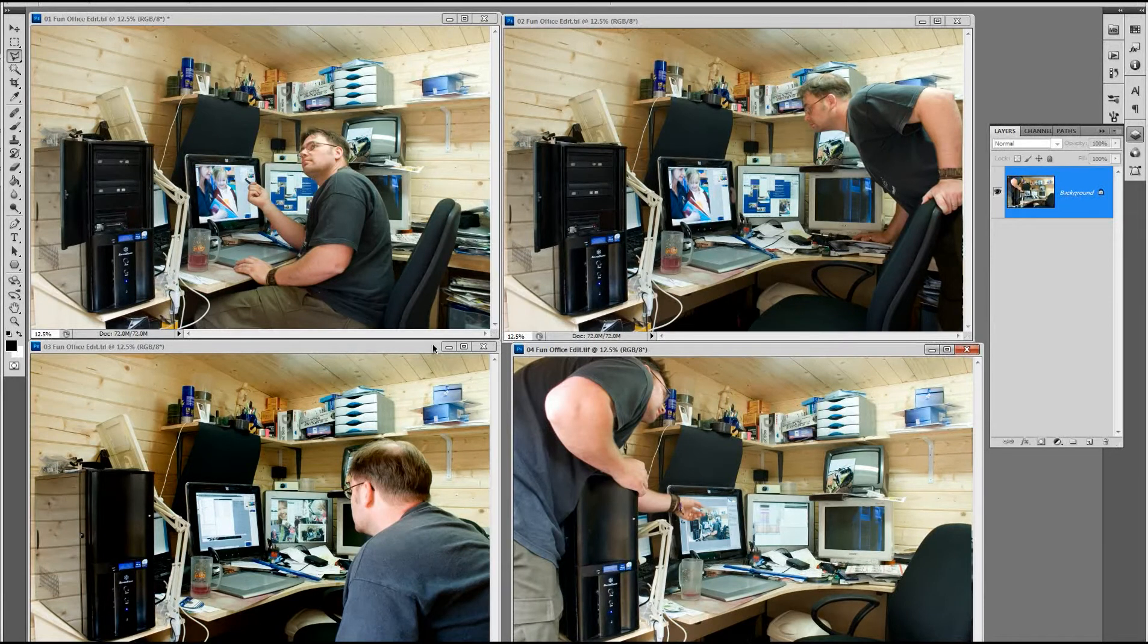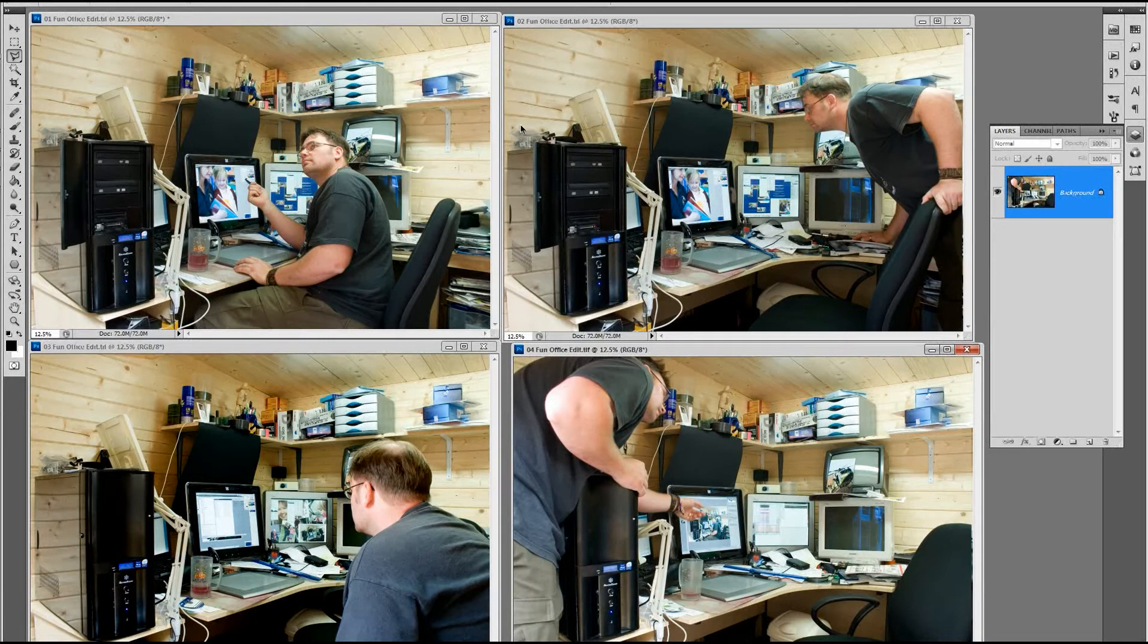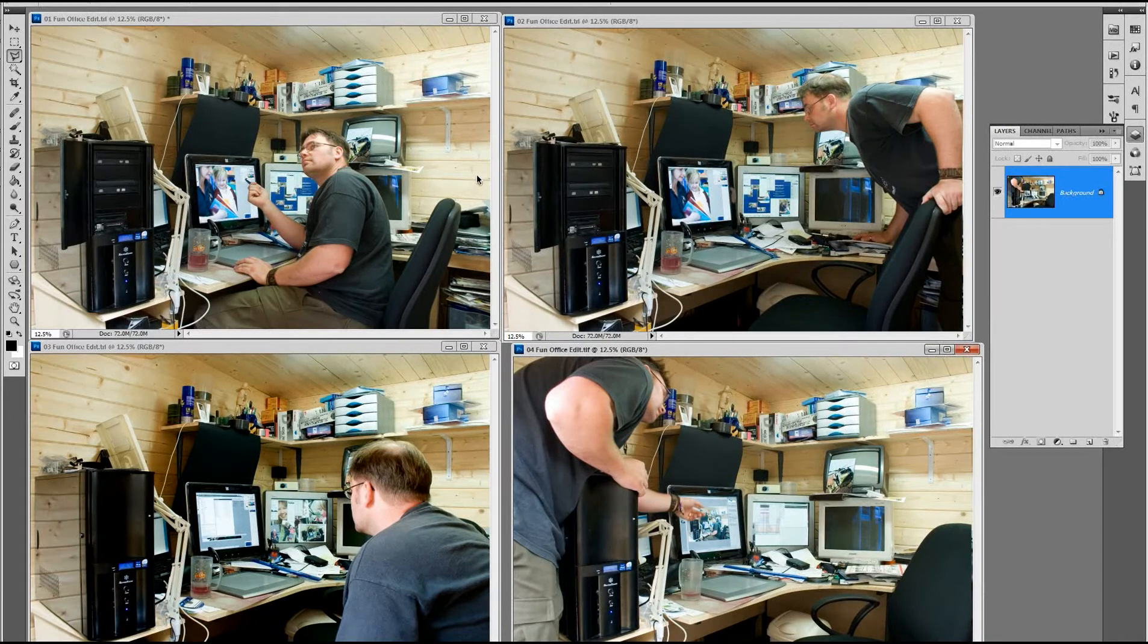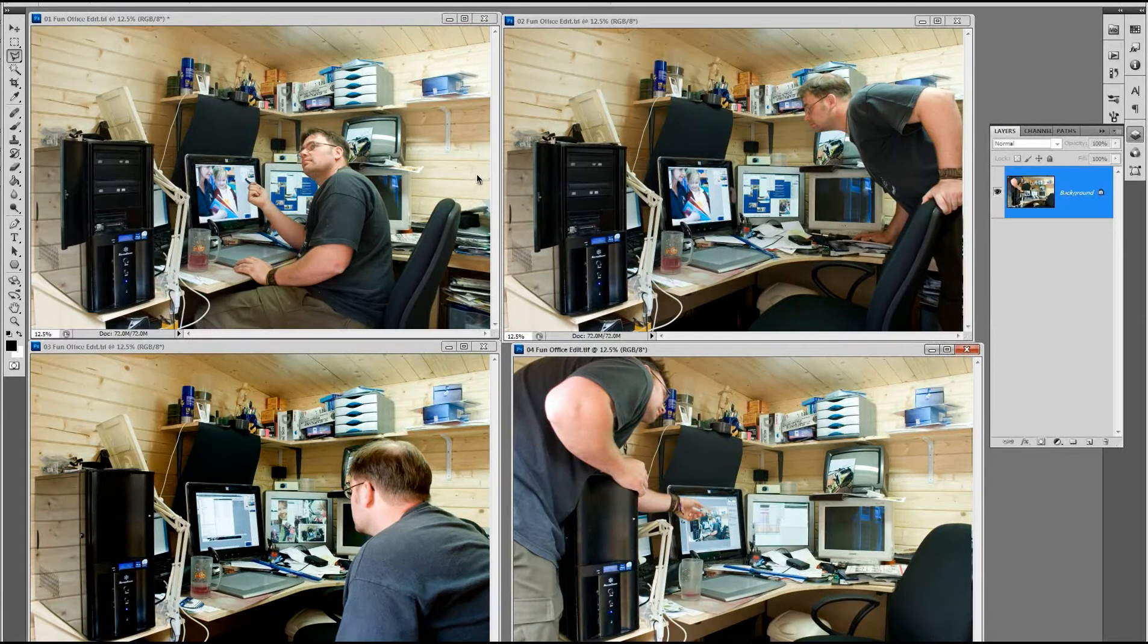Here I have four pictures that have been taken using a camera on a tripod and I've selected the best ones I think will be used to create the final image.